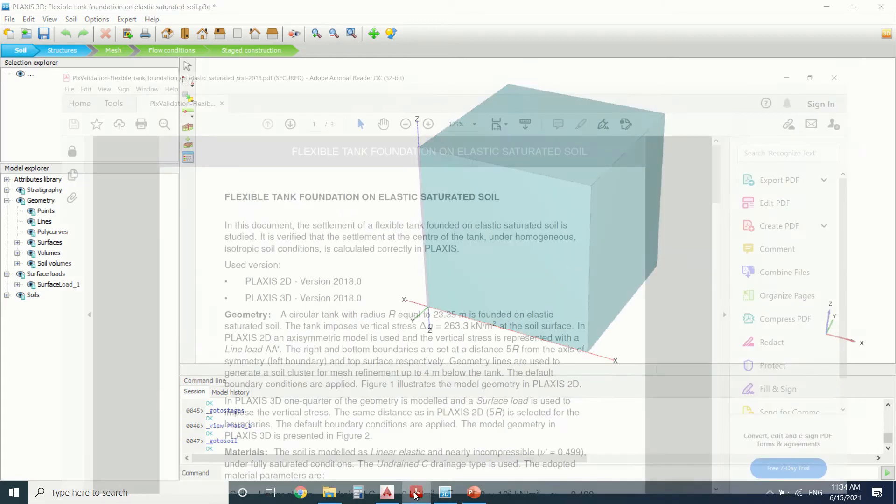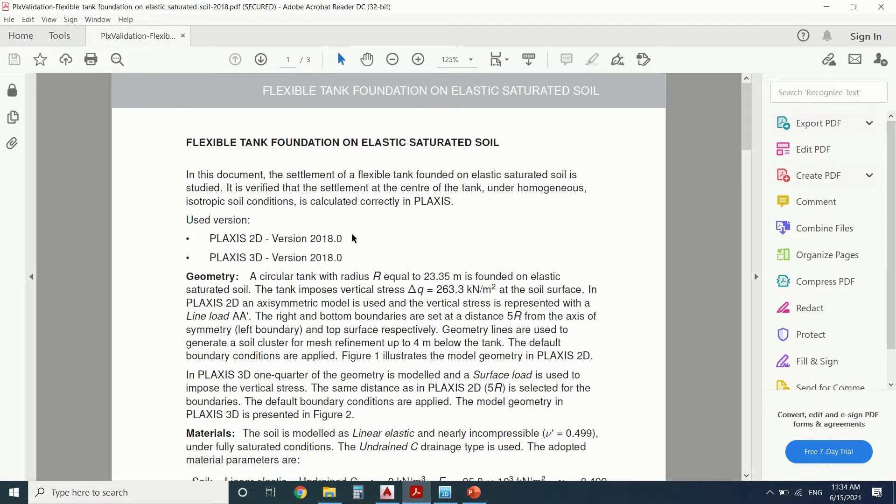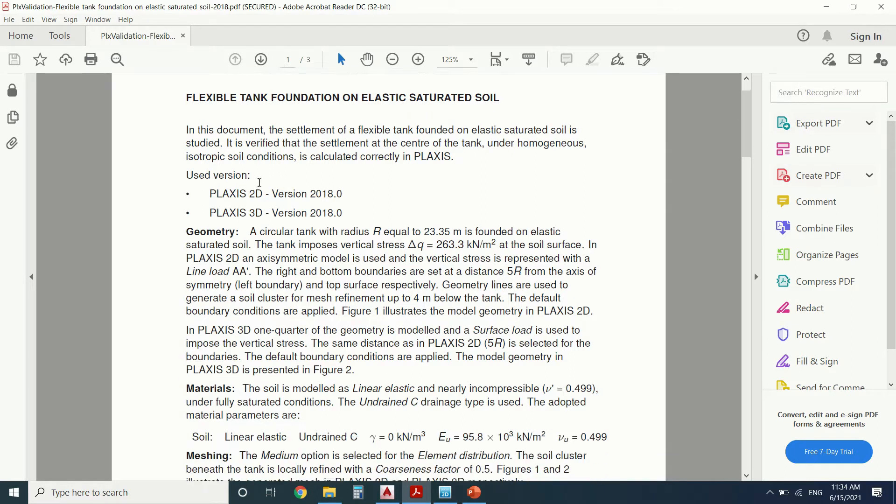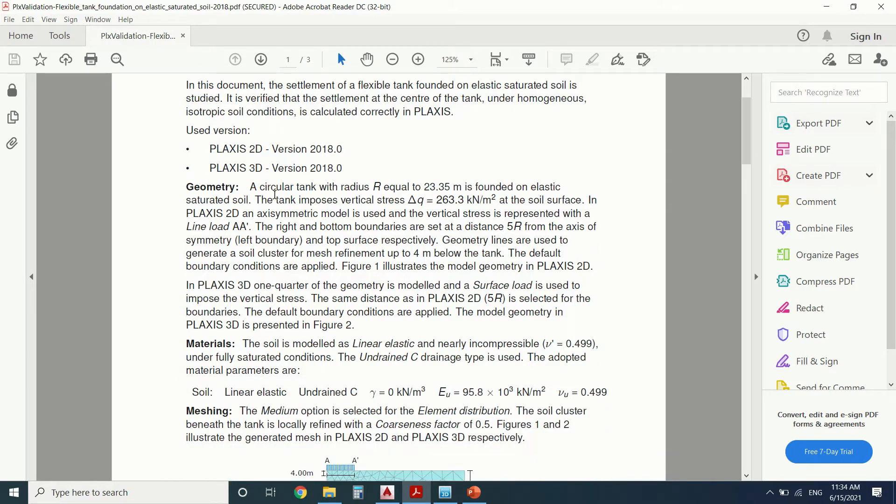So this is the exercise. It's a flexible tank foundation on elastic saturated soil. In this tutorial, I will use Plaxis 3D. So this is an advanced tutorial. If you're a beginner, I've made a lot of videos for beginners. You can watch them before trying this tutorial.